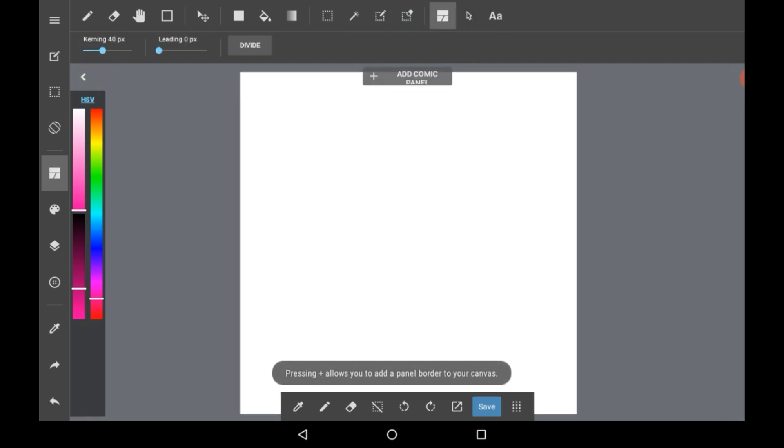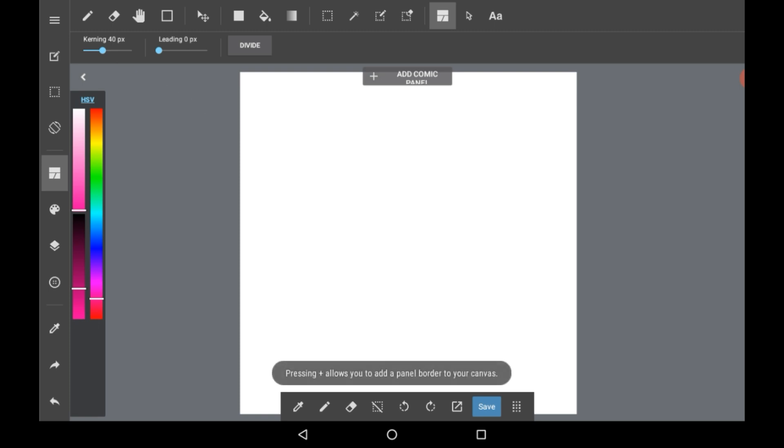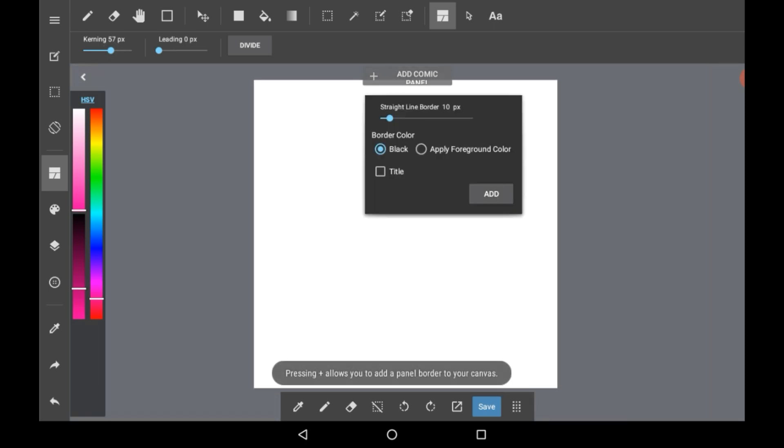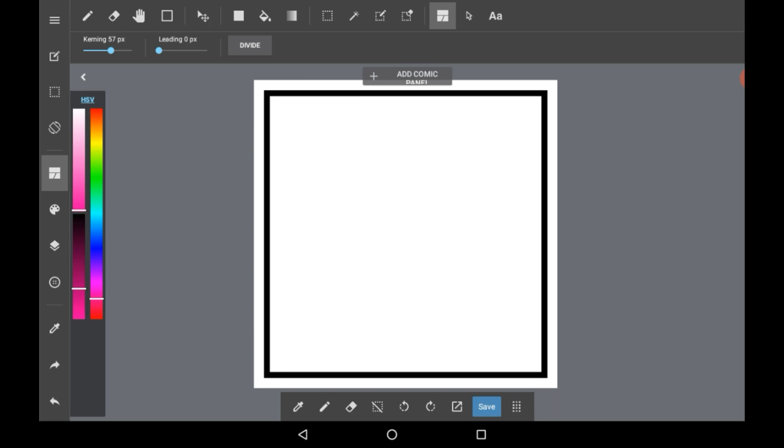Now here there are a couple options before you actually add anything. There is kerning which is essentially the space between the borders. So I shall add a comic panel and then explain the features there. So with add comic panel here you can see the thickness of the border that you want and then you can choose the color and you can choose the title if you want to. So I'm going to do it like this and then I'm going to click add.